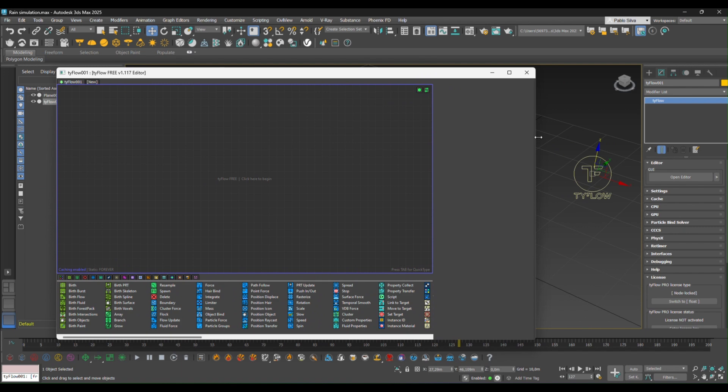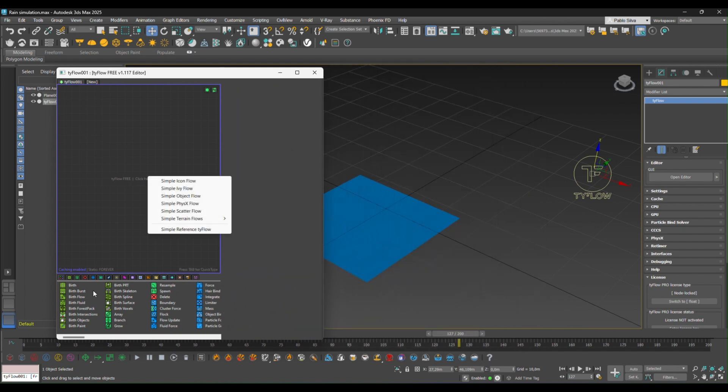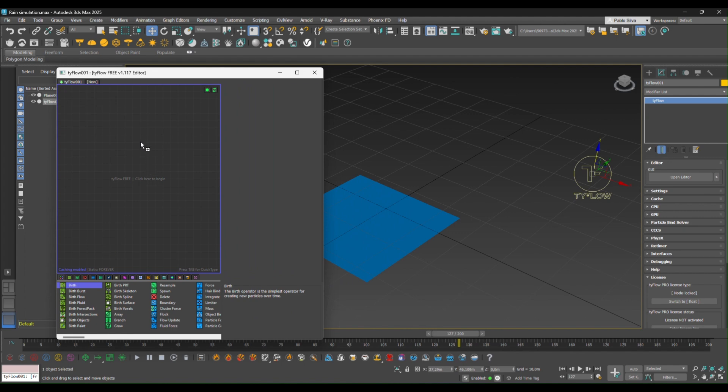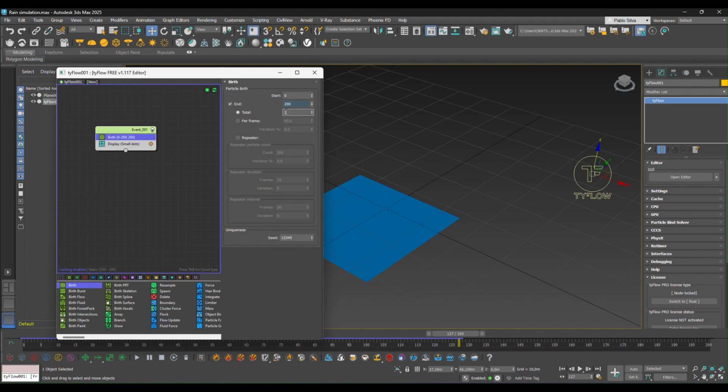Okay, now let's bring a birth event. So we're going to tell Tyflow that within the 0 and 200 frames we'll have for start a thousand particles running for this experiment.